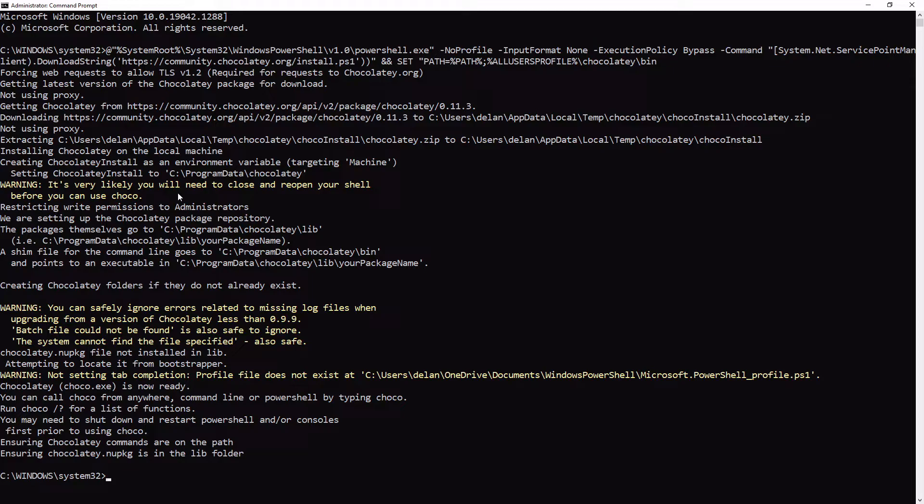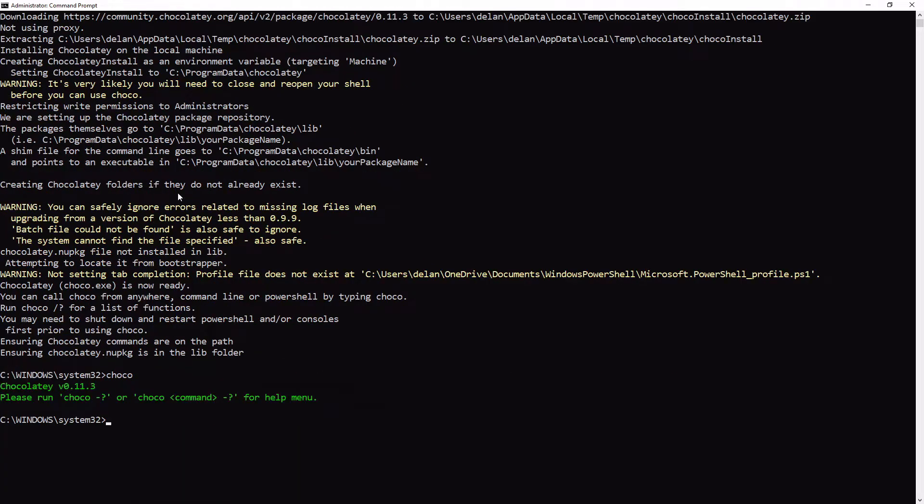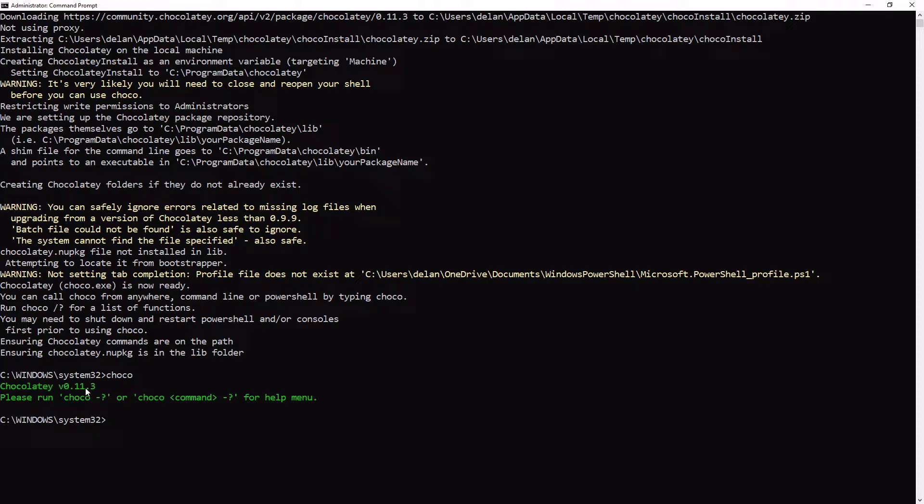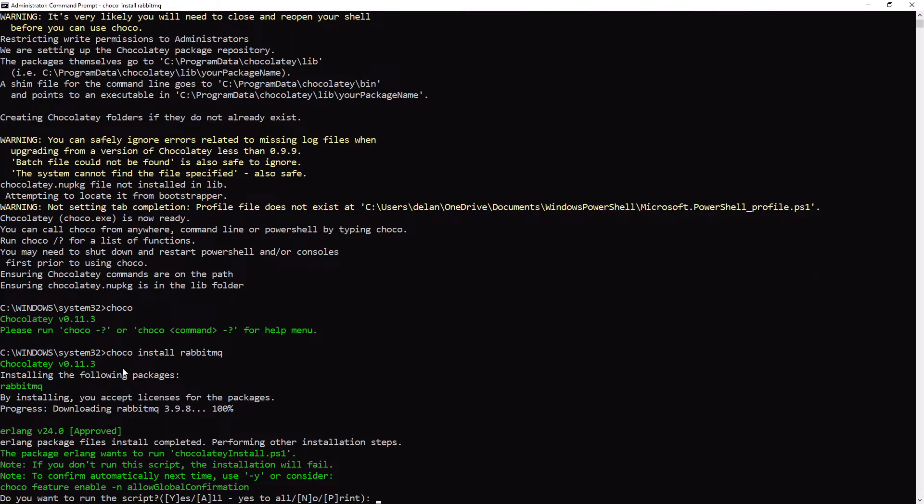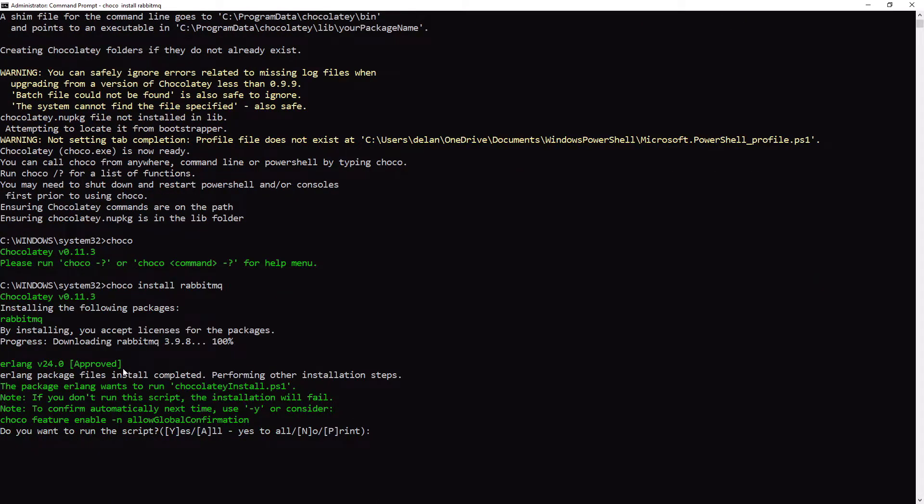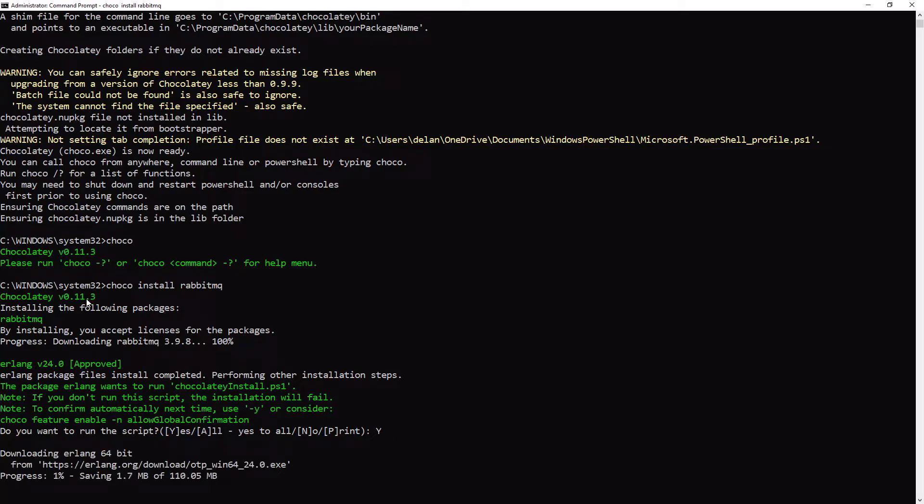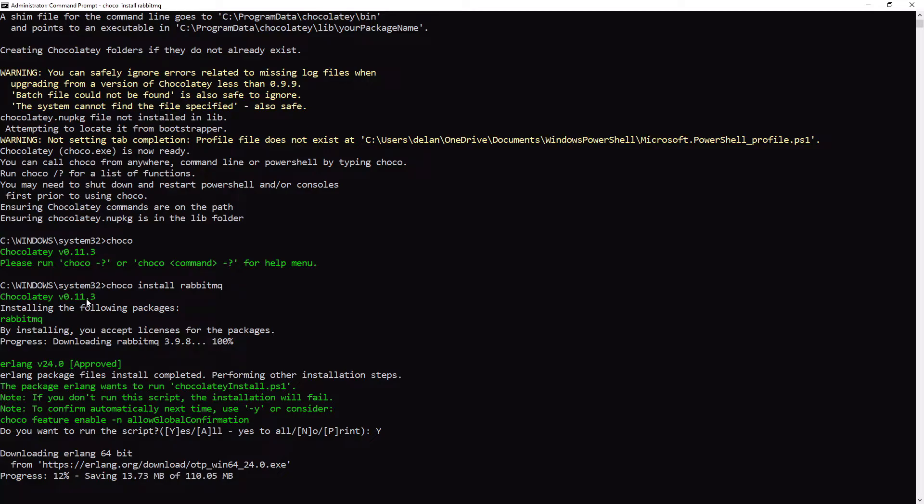First we can type choco to make sure the installation has run correctly. Now we can see that we are running Chocolatey version 0.11.3. Now all we have to do is install RabbitMQ, and again we use the choco command. In this case, we use choco install RabbitMQ. This will install all the required packages for us, including Erlang and RabbitMQ. We have to click Y to run all of the scripts, and once that is completed, we should have RabbitMQ installed by default on our machine. This will take care of all the steps covered in our previous section and allows us to get up and running much quicker.